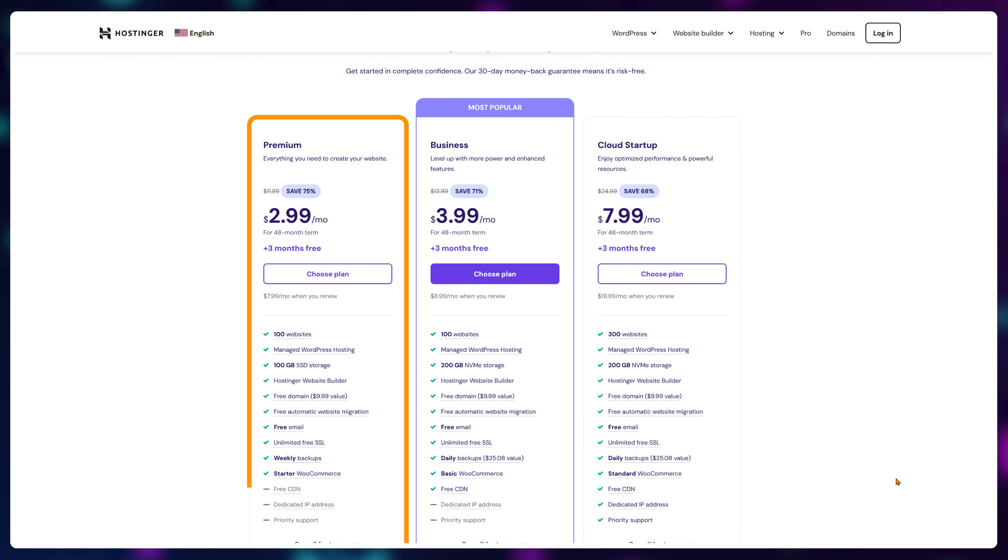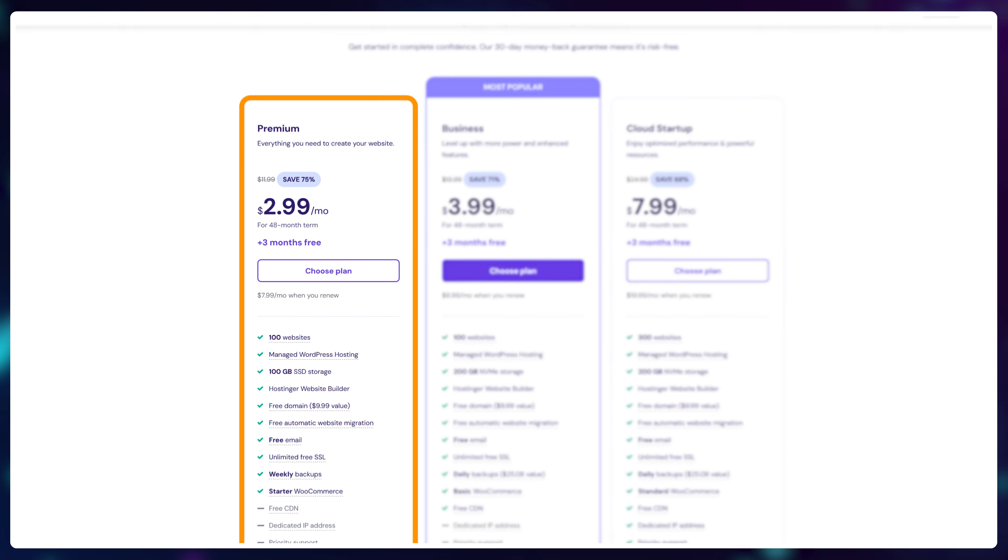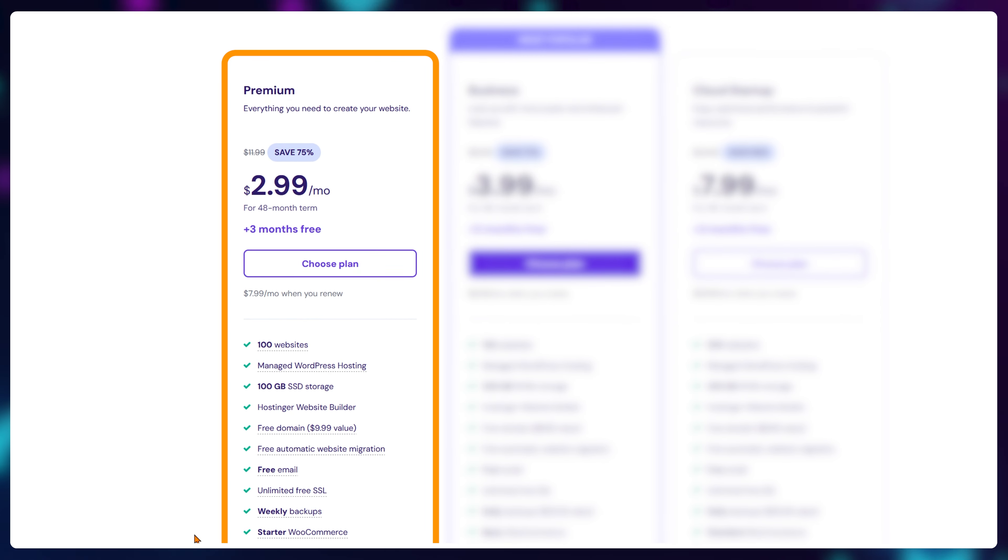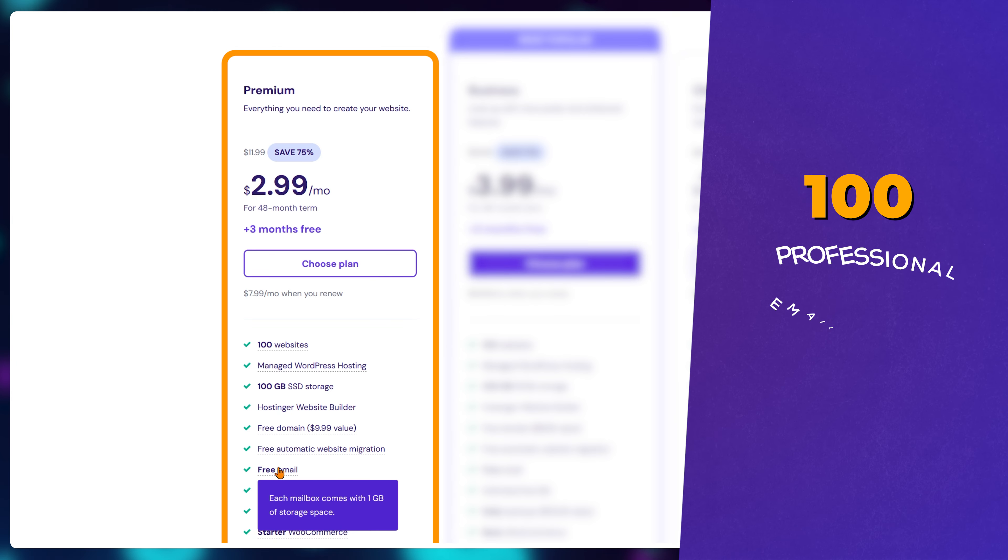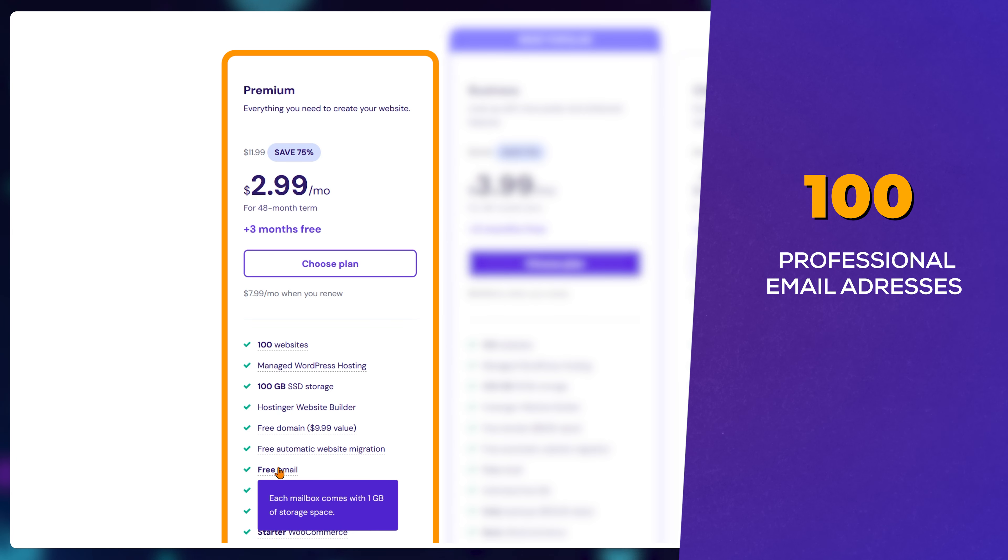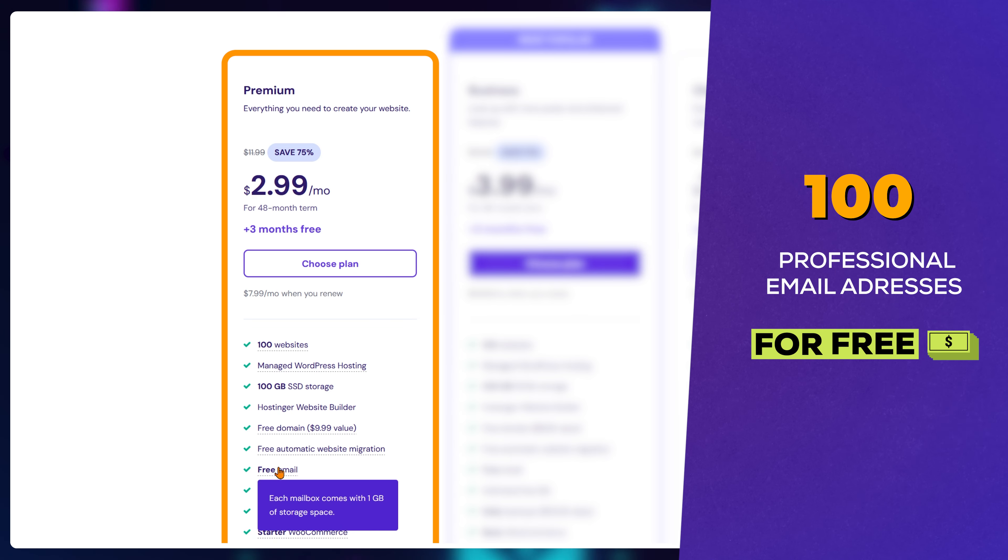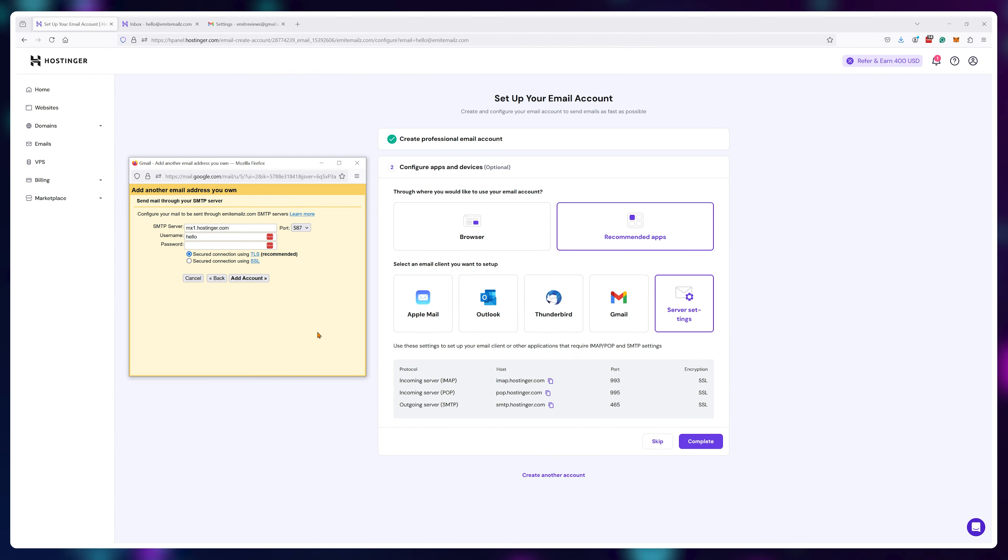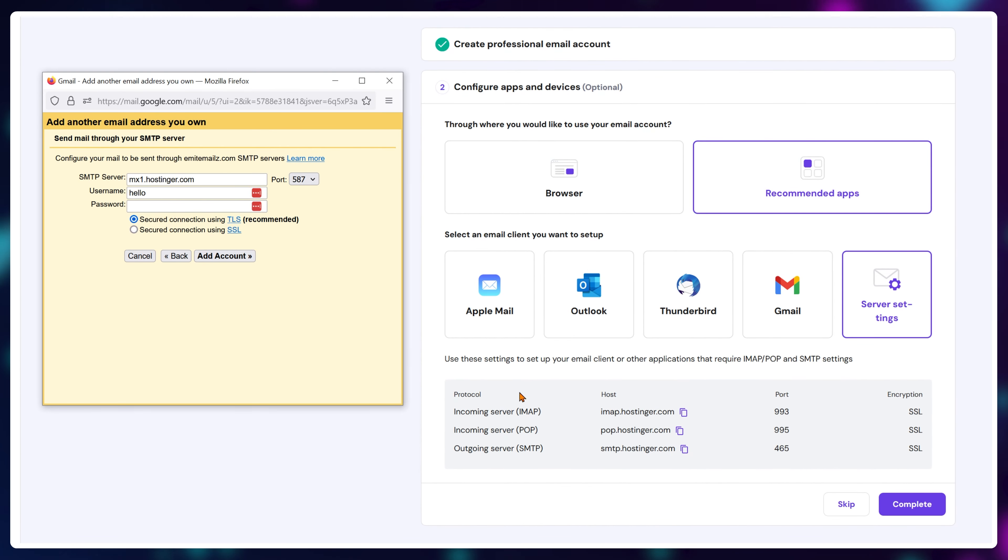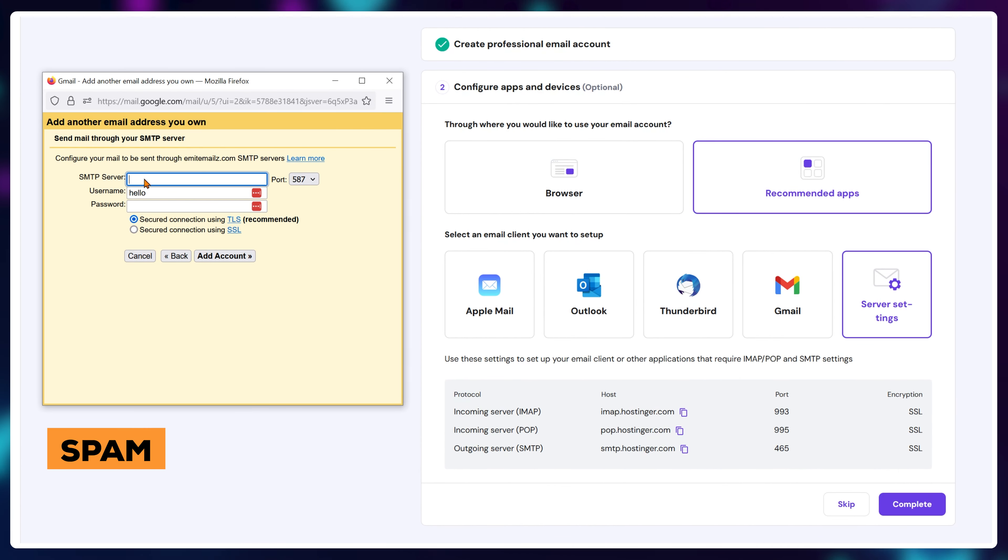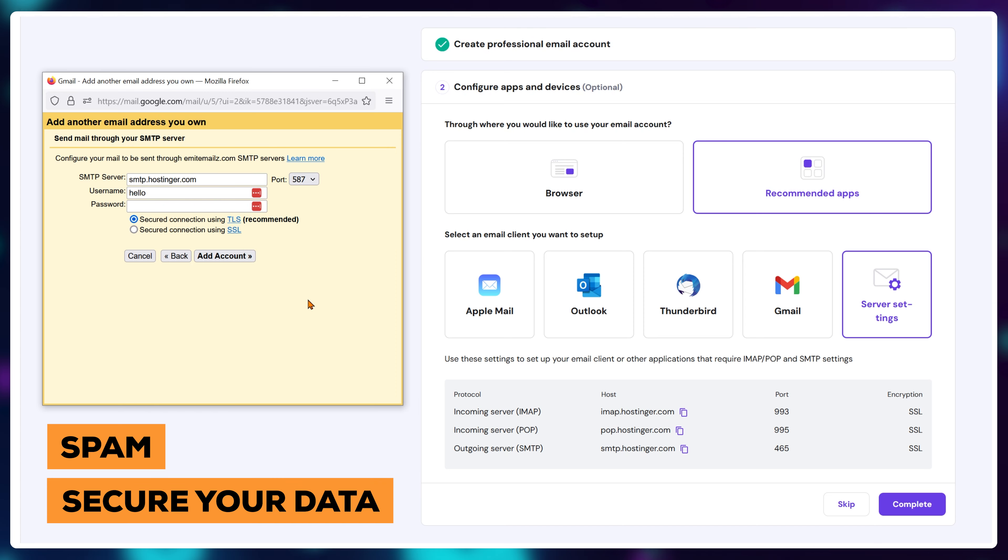If you have even the cheapest web hosting plan from Hostinger, you have the ability to create up to 100 professional email addresses completely free of charge. In this video I'll show you the easiest way to set it all up to avoid spam and secure your data as much as possible.